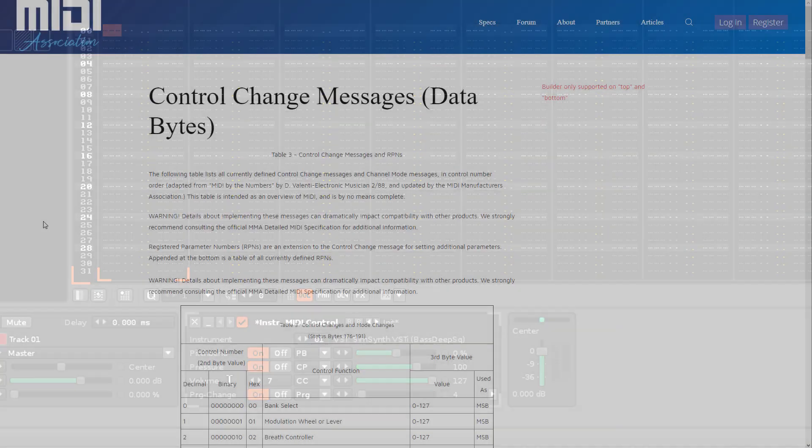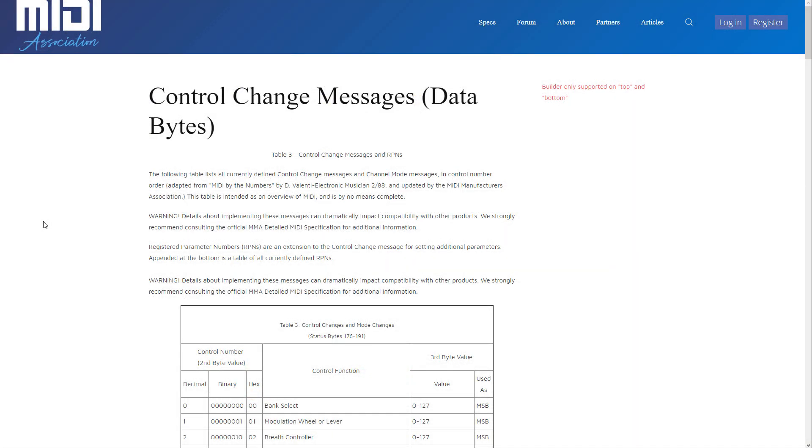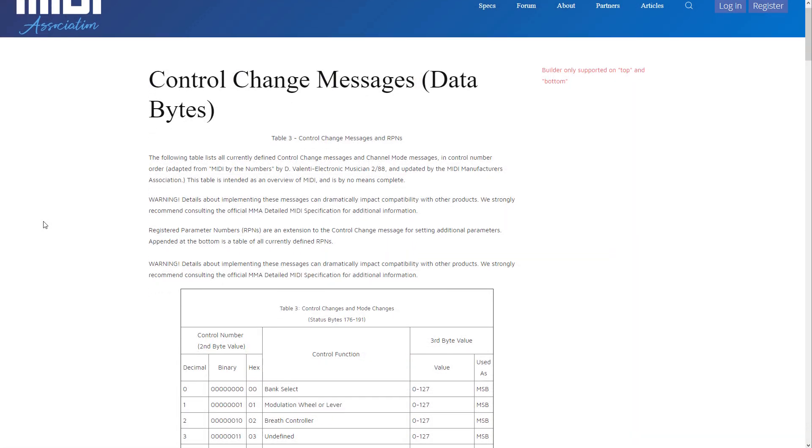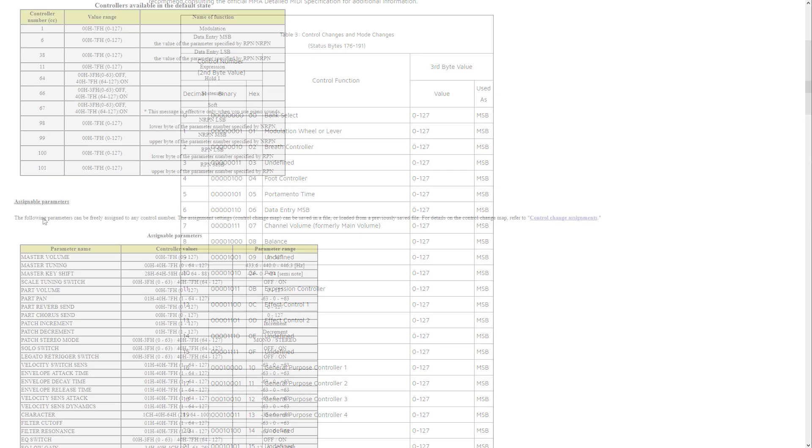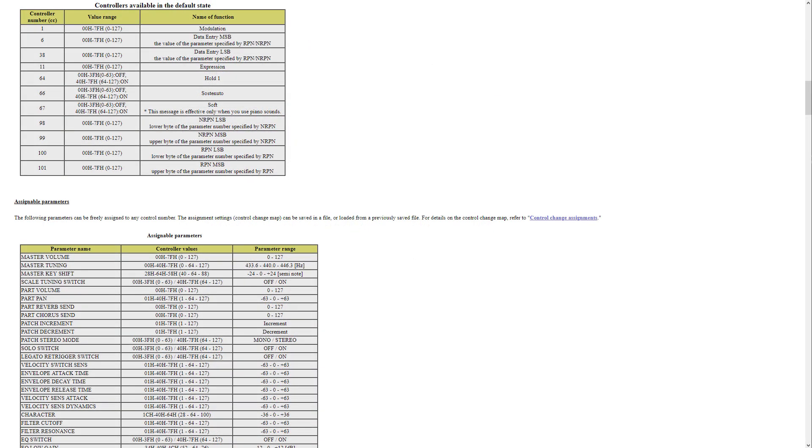In addition to the standardized Controller Change numbers, Plugin and MIDI instruments often have customized sets of numbers, and you'll typically find information about them in the Instrument's Reference Manual.